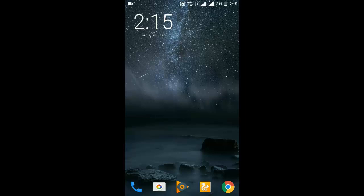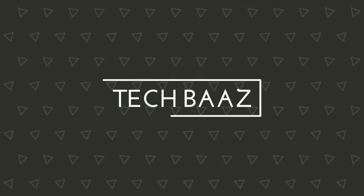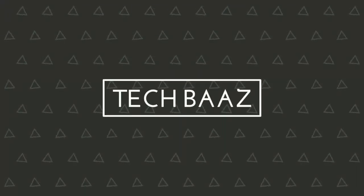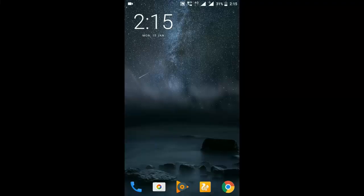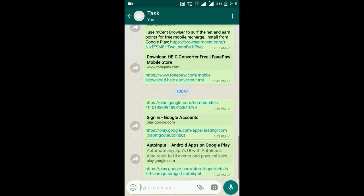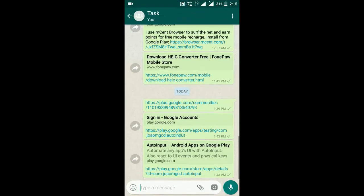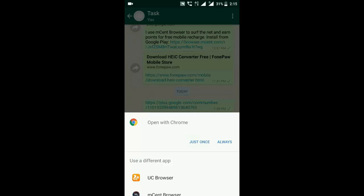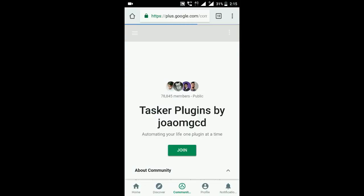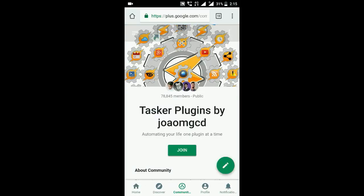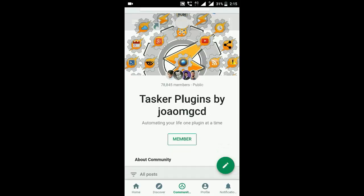Now you need to join two groups, and the links for both groups are in the description. Check those links one by one. Click on the first link and it will redirect you to one of the groups where you have a join button. Click on this join button and become a member of this group. When you become a member, just minimize this.